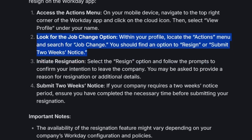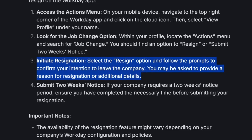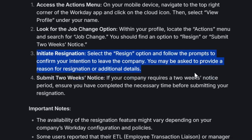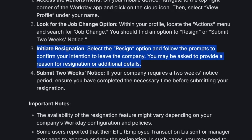The next step is to initiate resignation. Select the resign option and follow the prompts to confirm your intention to leave the company. You may be asked to provide a reason for resignation or additional details.